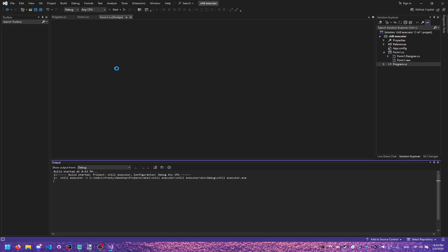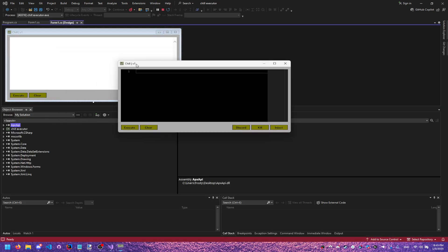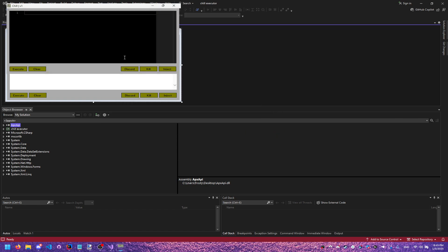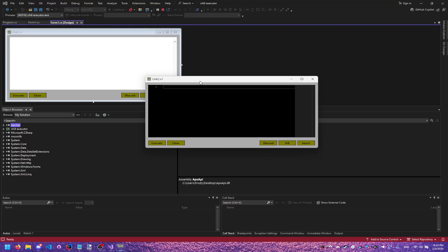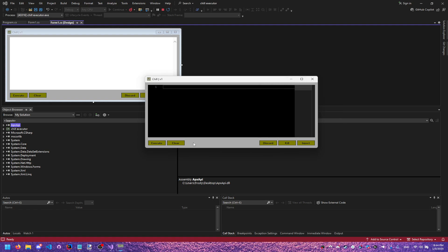Now if we try to change the size or go full screen, it does nothing. Next I'll show you guys how to remove the white title bar and add your own X button, maximize button, and minimize button — I'll show you how to add all of those.